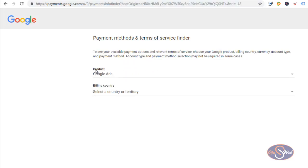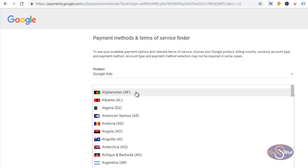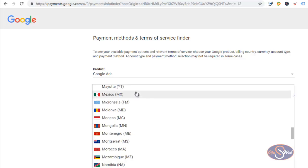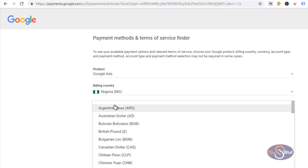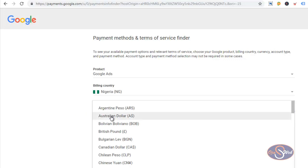After selecting the product, the next thing I'll do is select my country. Wherever you are in the world, you can use this tool. I'm in Nigeria. I'll select my country and choose the right option for myself. I've selected Nigeria and the currency I want to use in my Google Ads account is dollar.